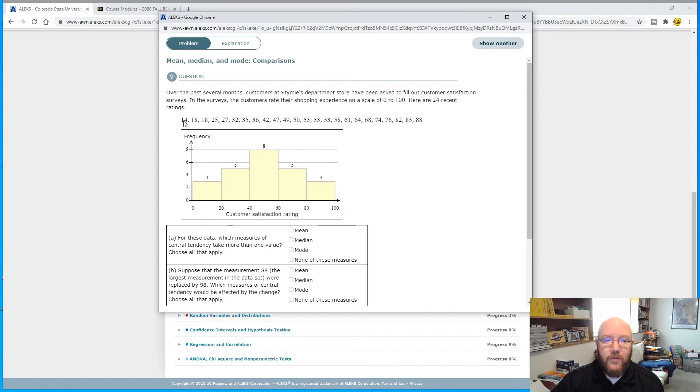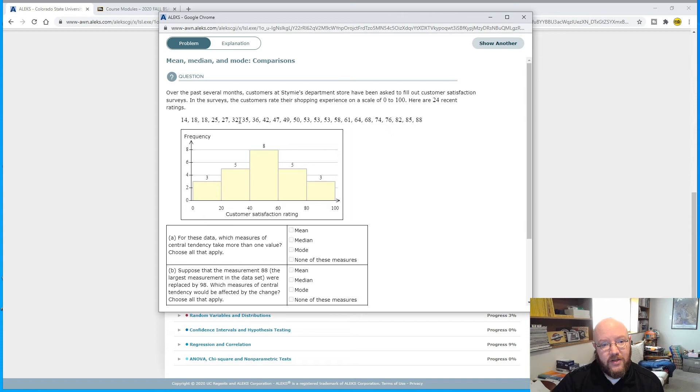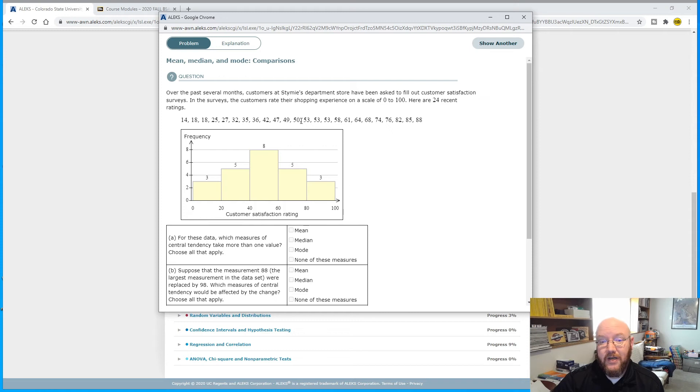And so we know that if we tinker with any of the data, the mean automatically changes. Check that one. Does your median change? Right now, at 24, we would count in 12. 12 is half of 24. So, 1, 2, 3, 4, 5, 6, 7, 8, 9, 10, 11, 12. My median's right between these two guys, right here.